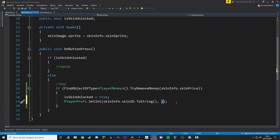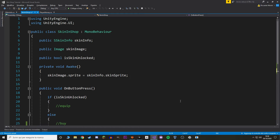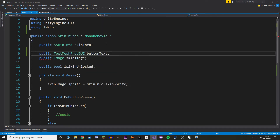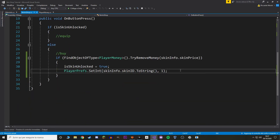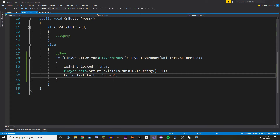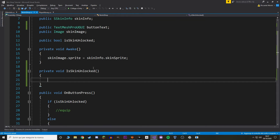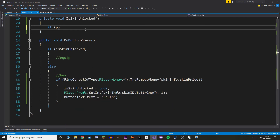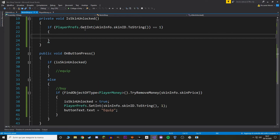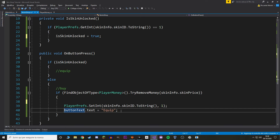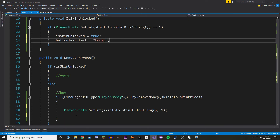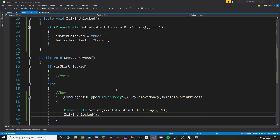Let's also add a reference to the text of our button so we can change it to say 'Keep' instead of 'Buy'. We also want to check whether the skin has been unlocked on Awake, so let's make a separate function to check that. In here we call PlayerPrefs and ask for that same ID. If we have the PlayerPref saved, we copy that unlock action. Finally, we call this check function on Awake as well.